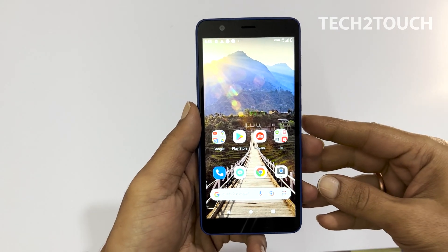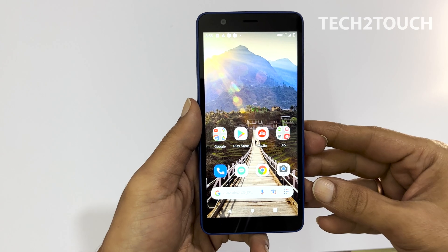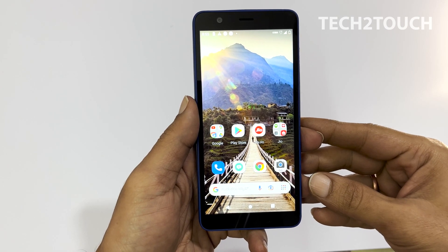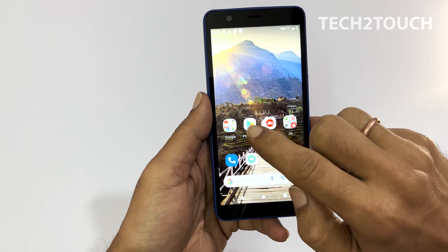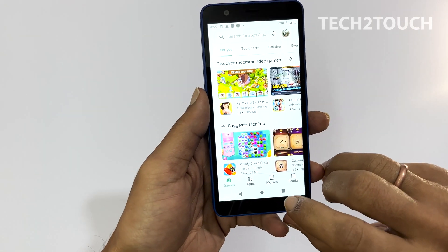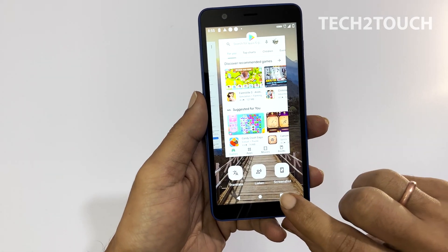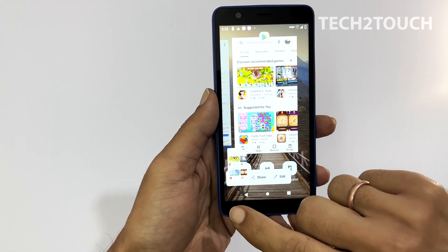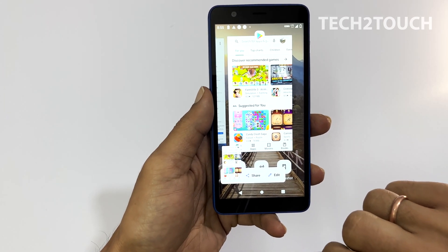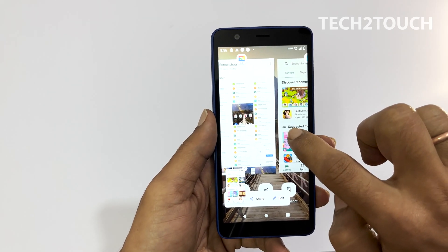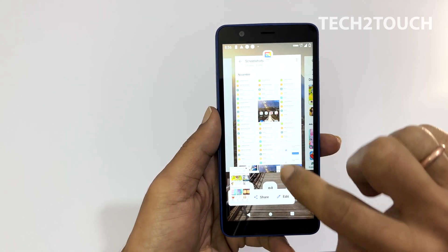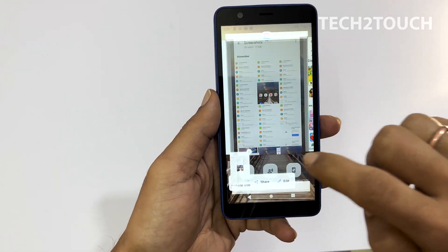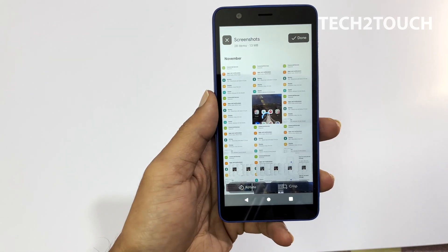There is another way to screenshot on GeoPhone Next. Go to the app or page you want to screenshot. Now tap on the recent apps button. You will see the screenshot button — tap on it. It will save the screenshot. You can select any open app and then tap screenshot to capture the screen of that page from this option.